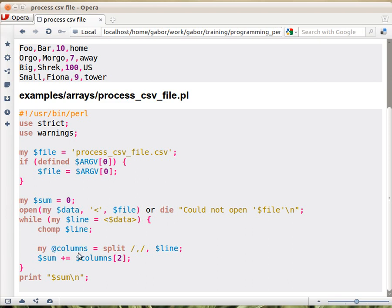So the zeros element of columns will be foo, the first element, the index one, will be bar, the third element, meaning index two, would be the number.